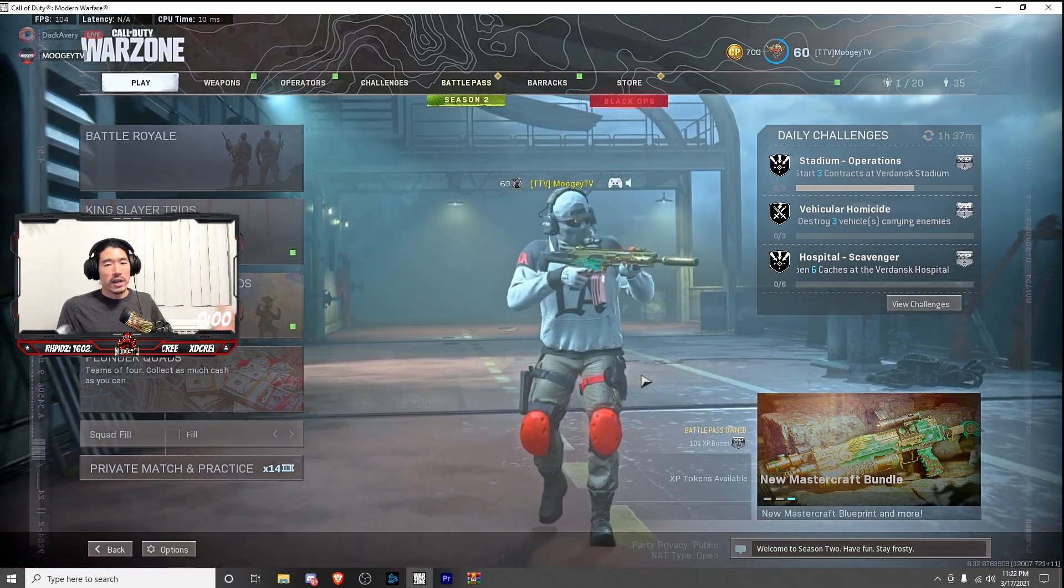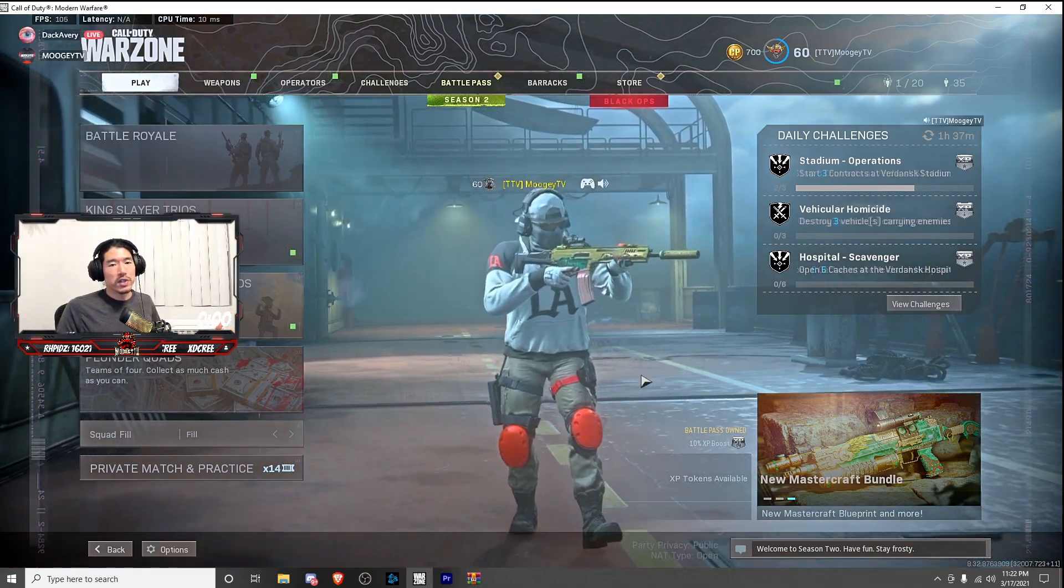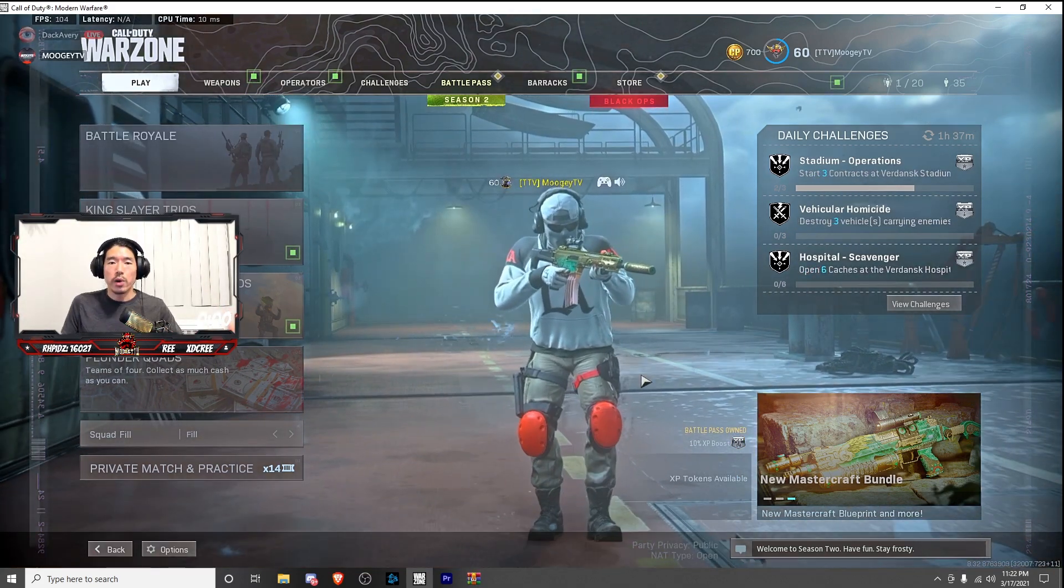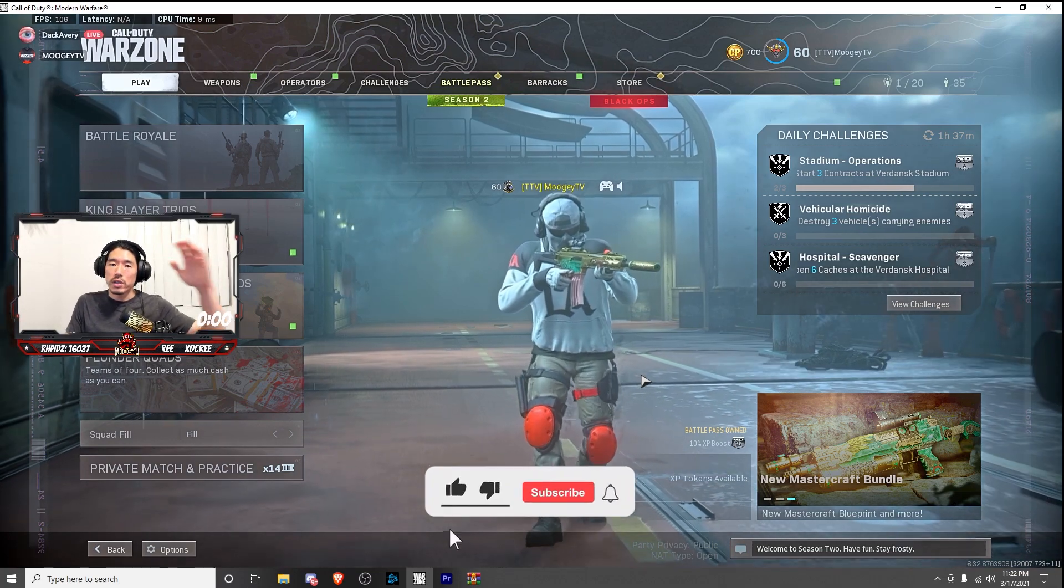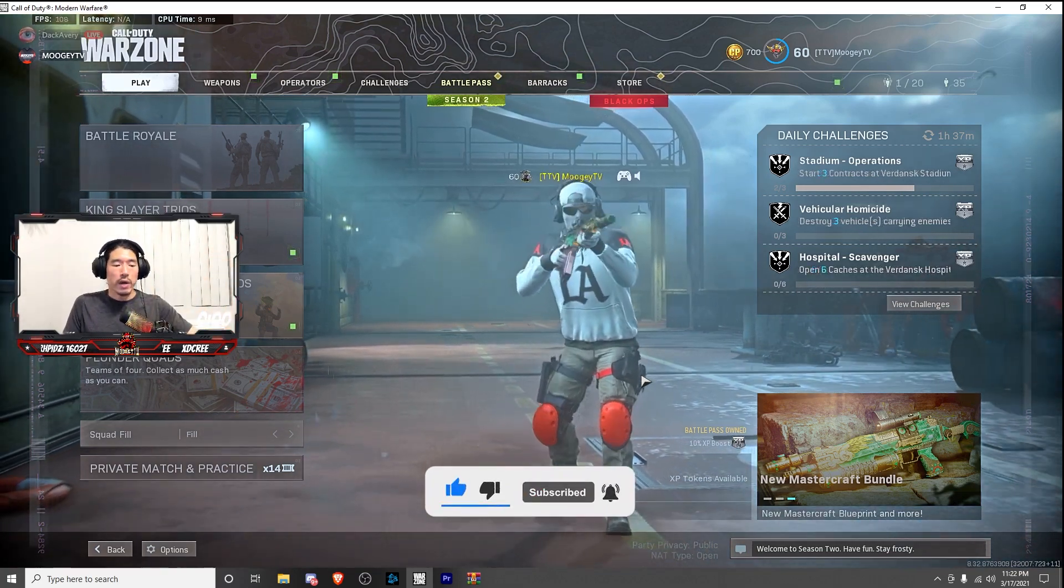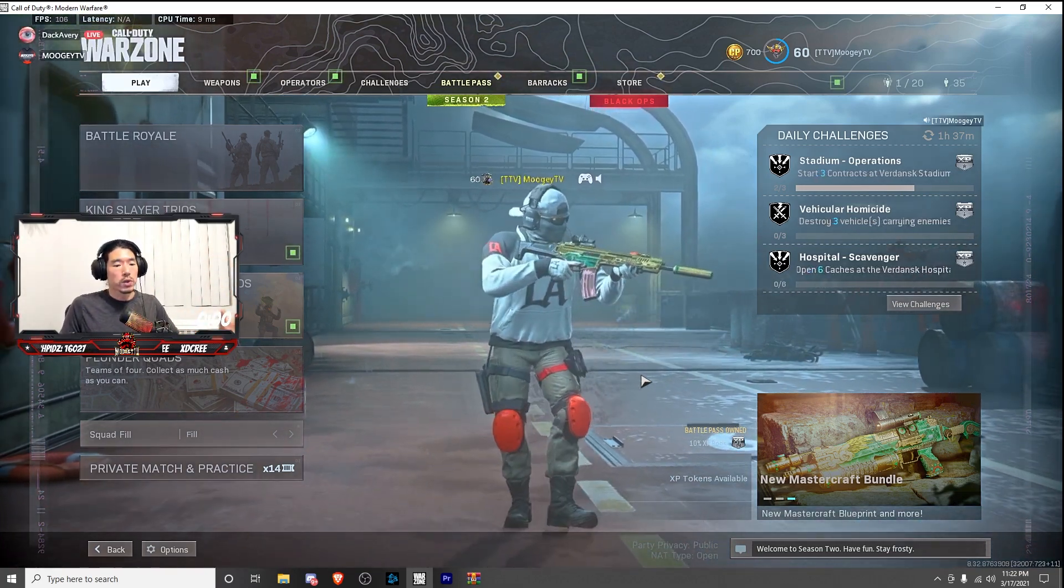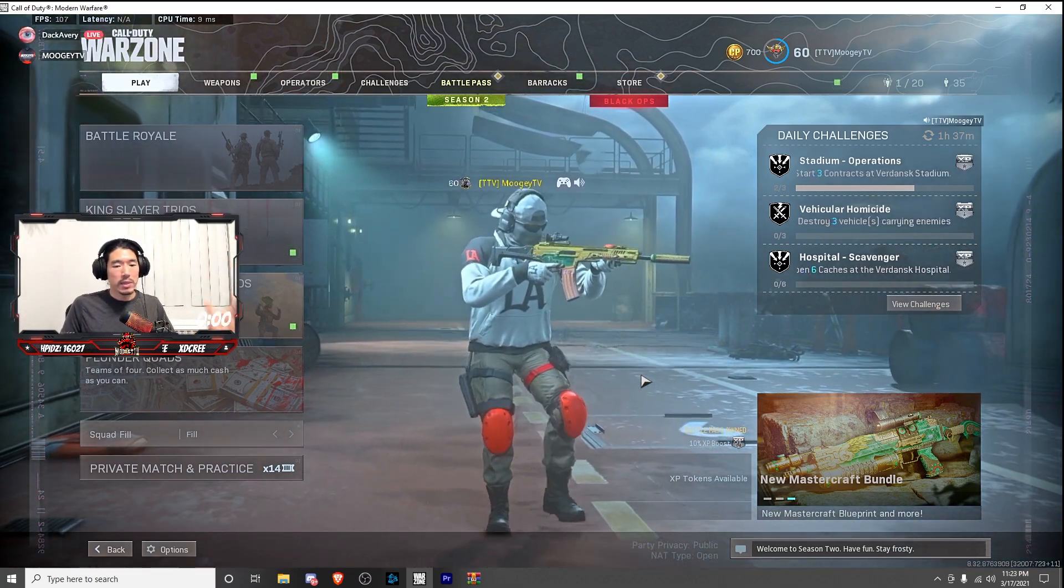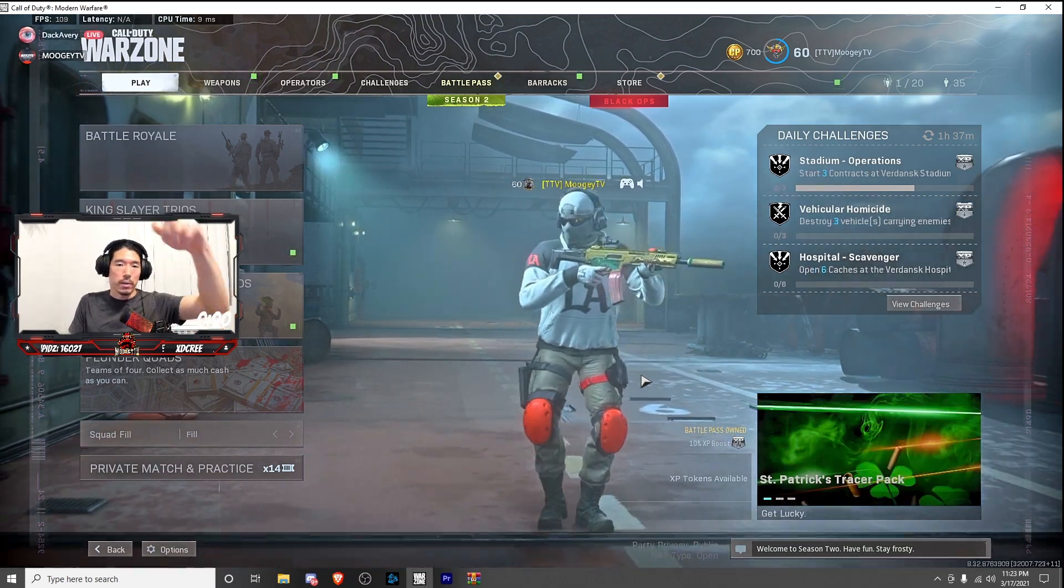Alright. And that's the end of this video. If this video helped out, be sure to leave a thumbs up, be sure to subscribe for more Warzone PC gaming tips, and we'll see you on the next one. Peace.